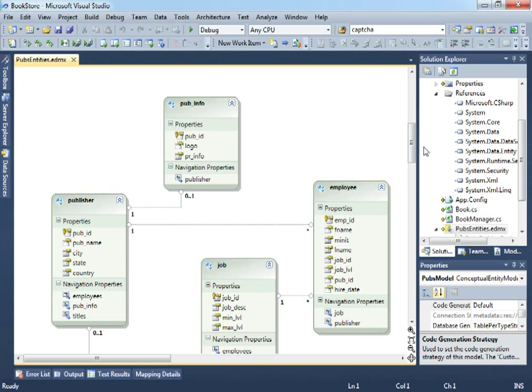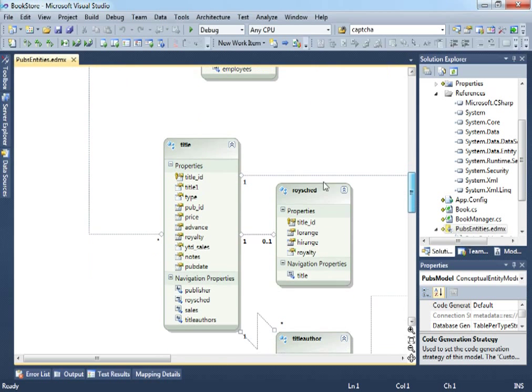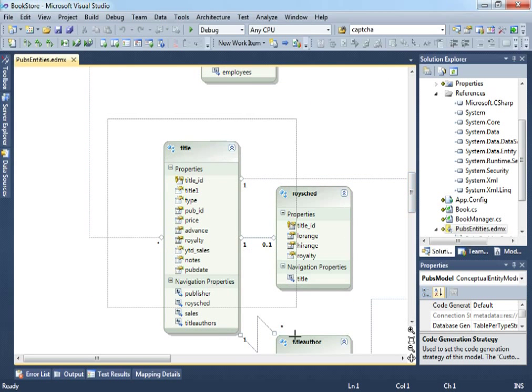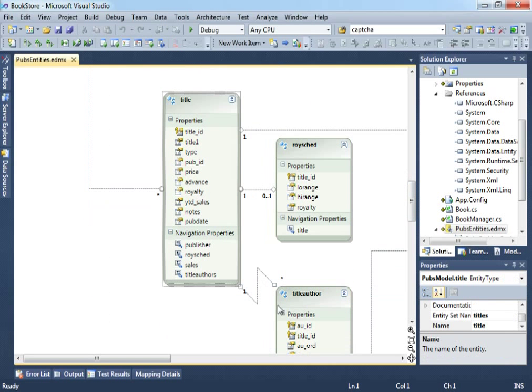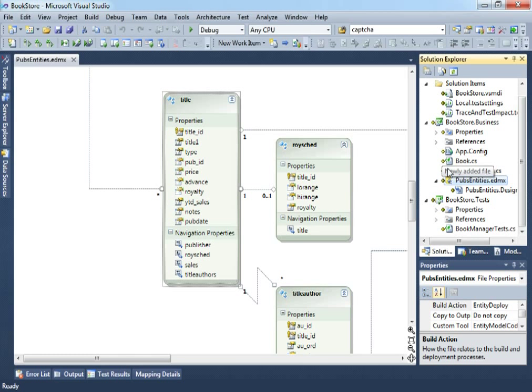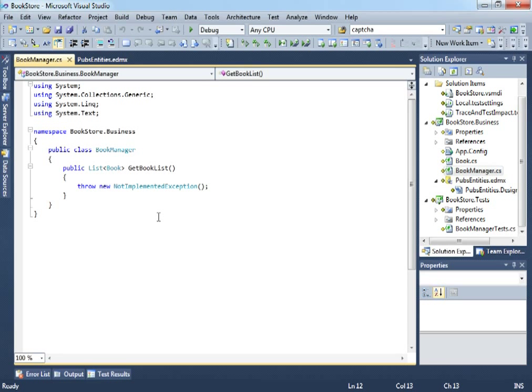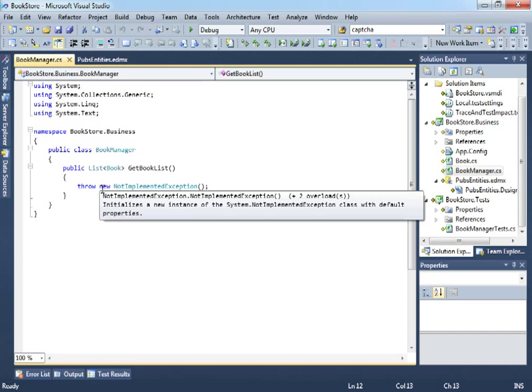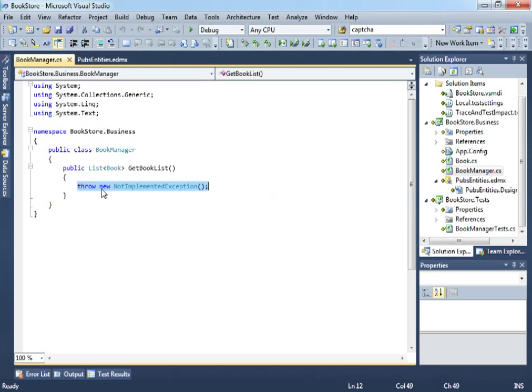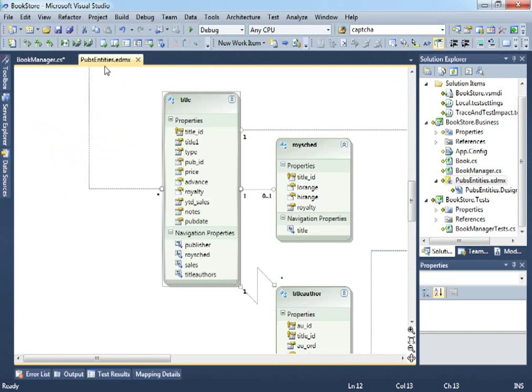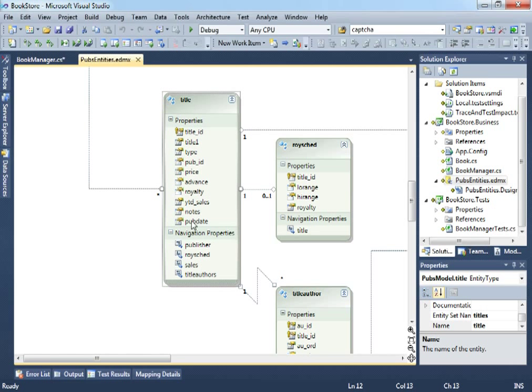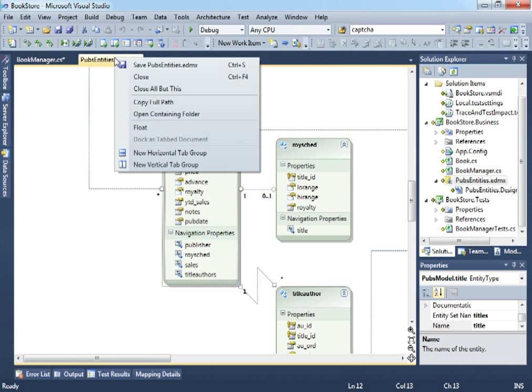So, we will be very interested in this title table. So, let's go here and let's go to the BookManager class which right now has a getBookList method which has something that we don't really want to have right there. So, what we want to do now is to write the code for this. So, let's just delete this.